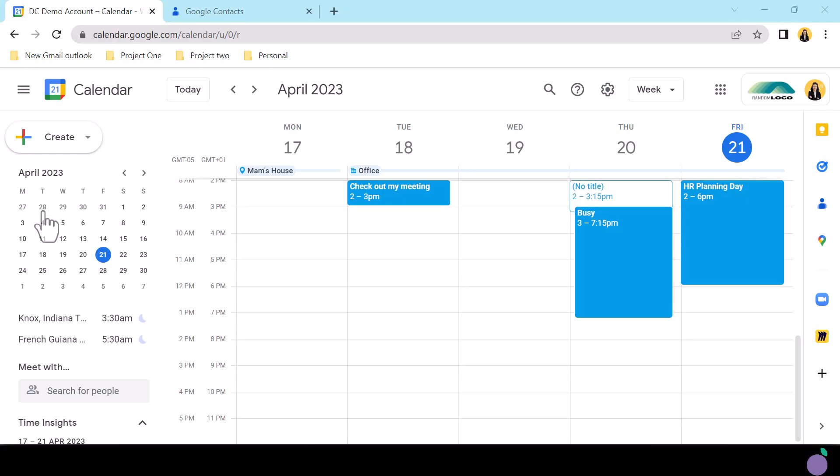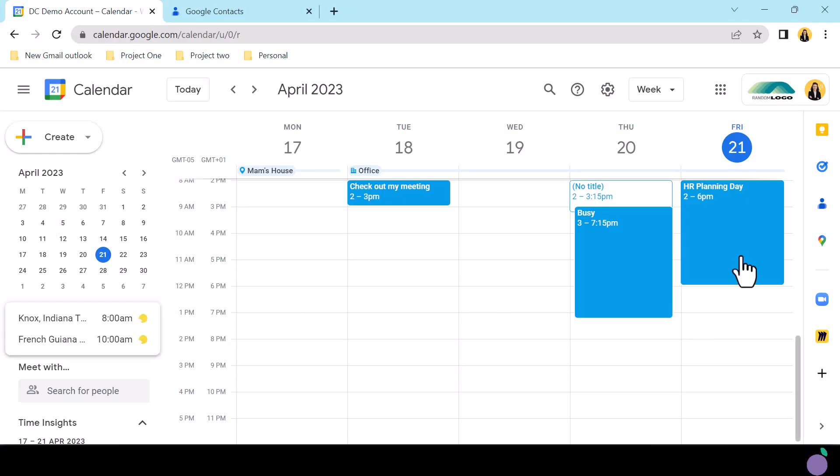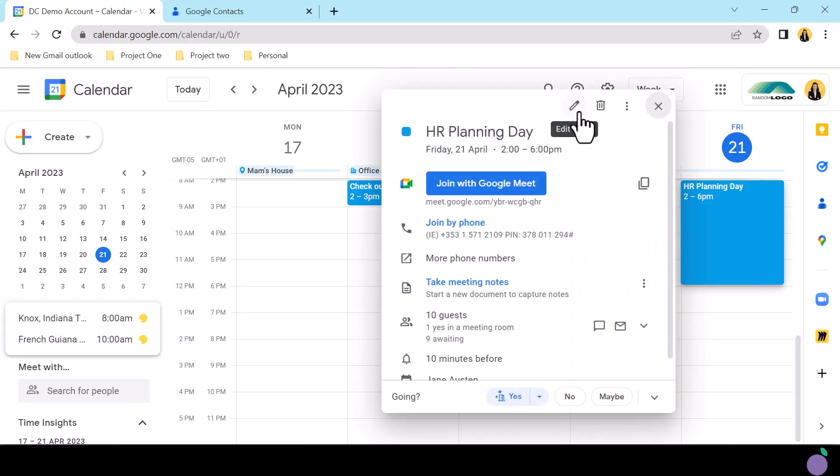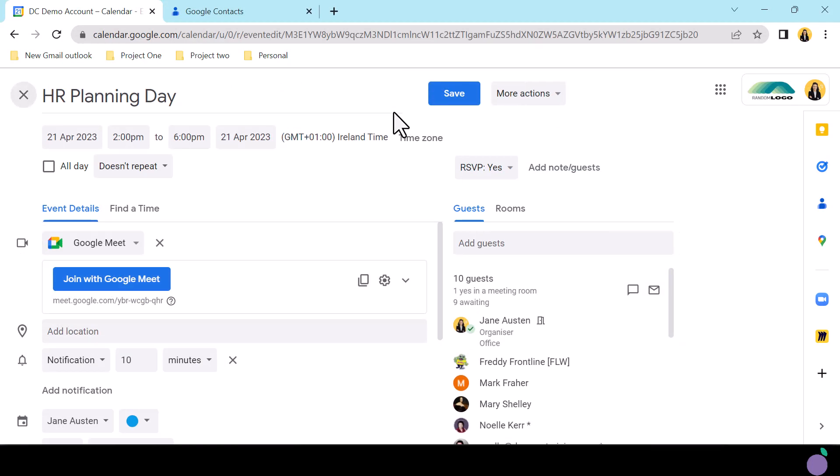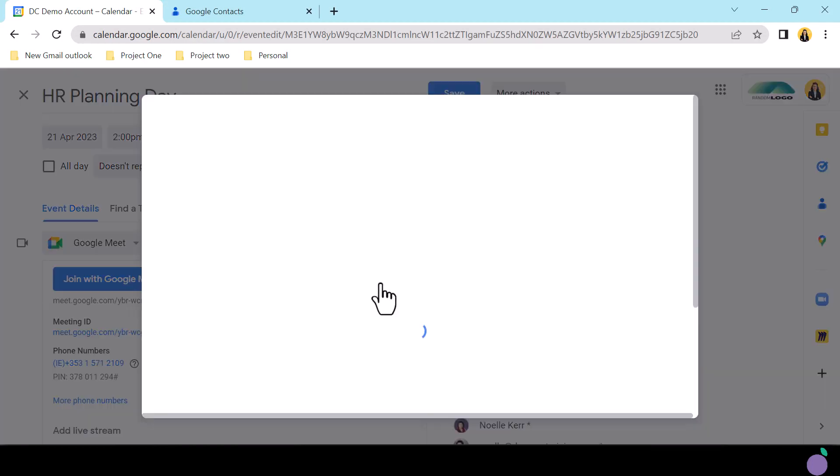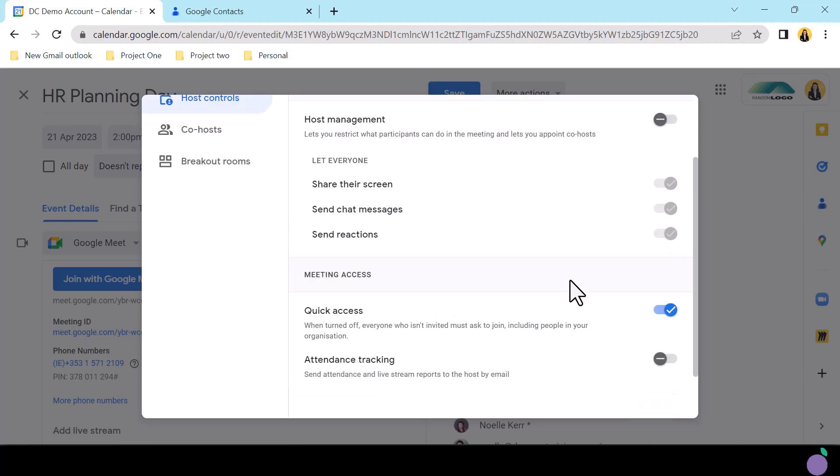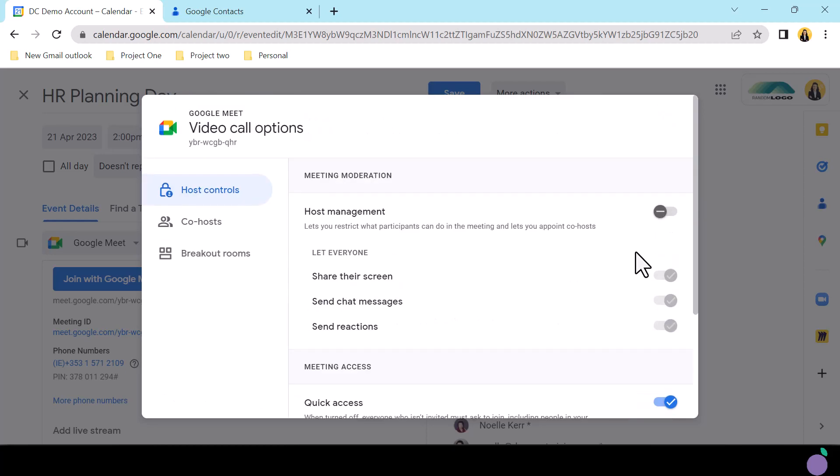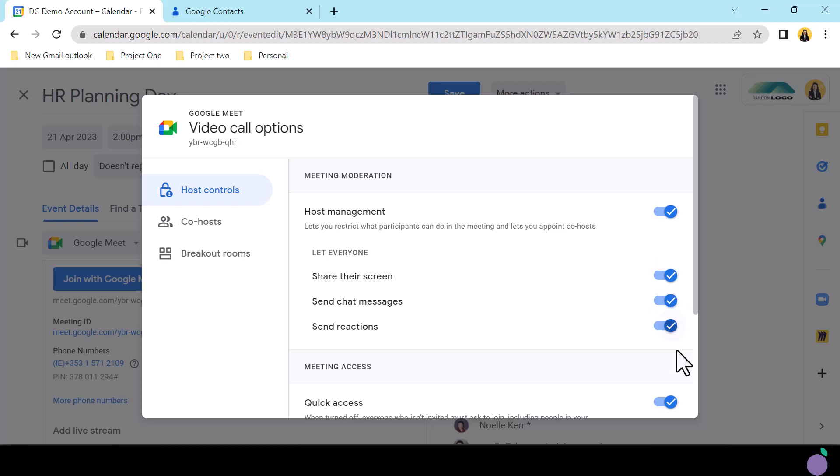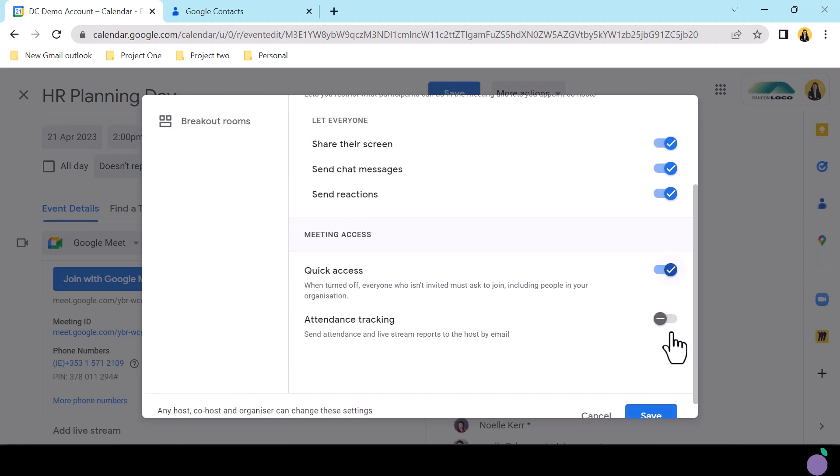Access the event in calendar. Within the event details, access the settings cog from the Google Meet details. The video call options pop-out will appear with the host control tabs visible. To activate the moderation controls, a host must first toggle on host management. They can now set the participant's control over screen share, chats, messages, and reactions.